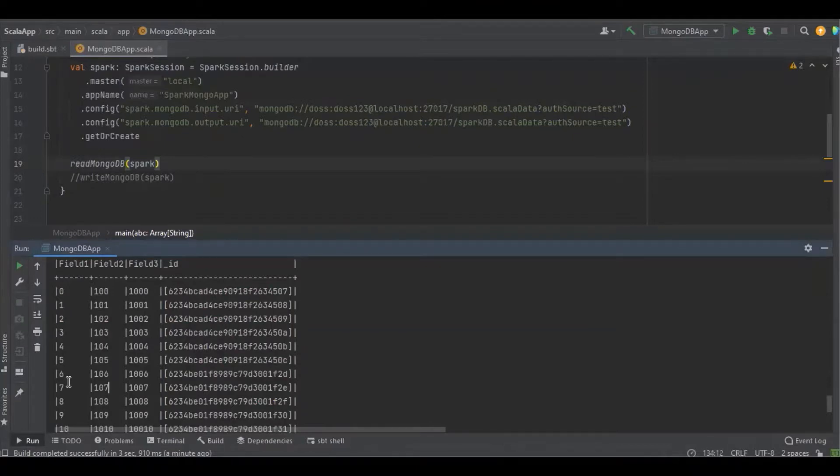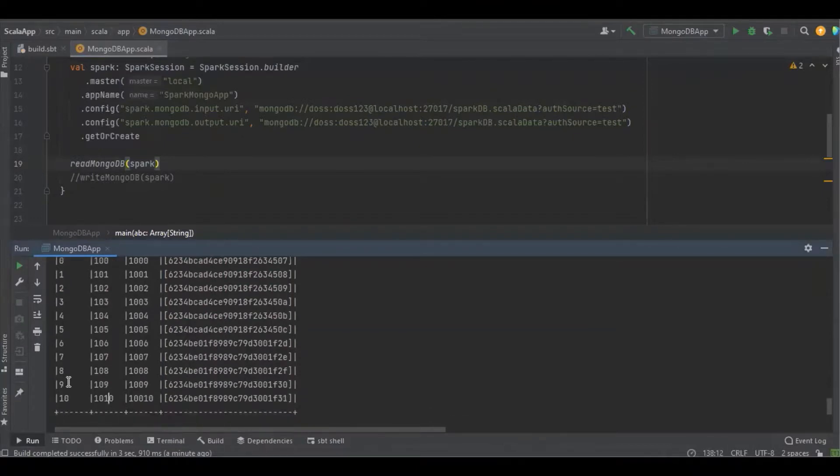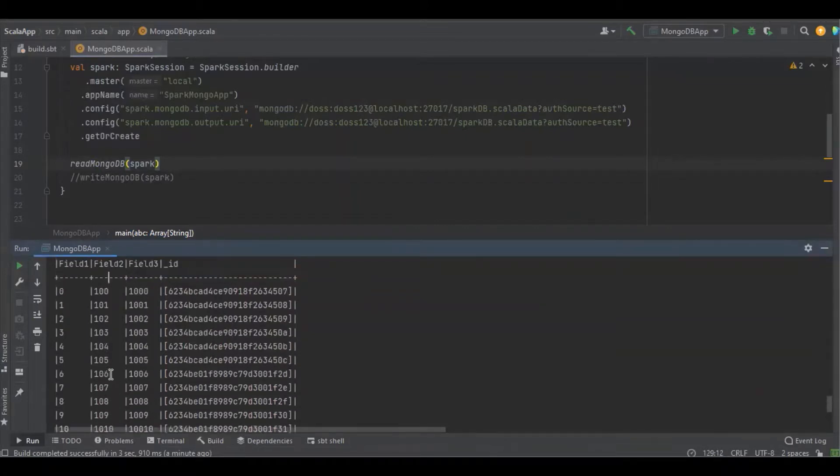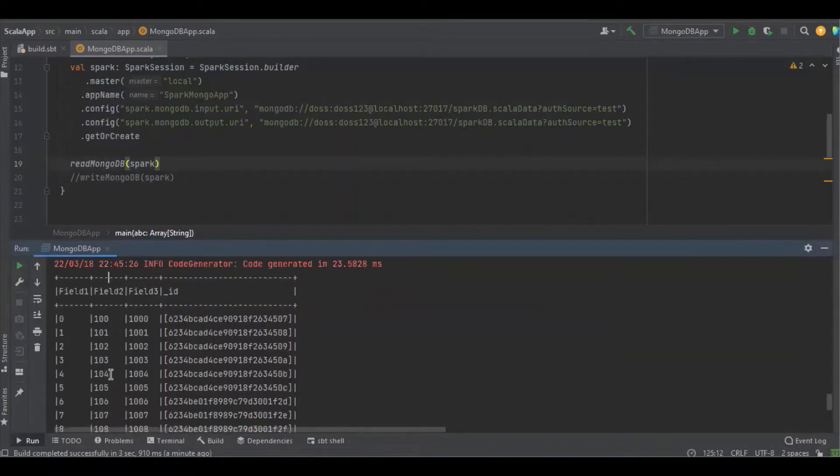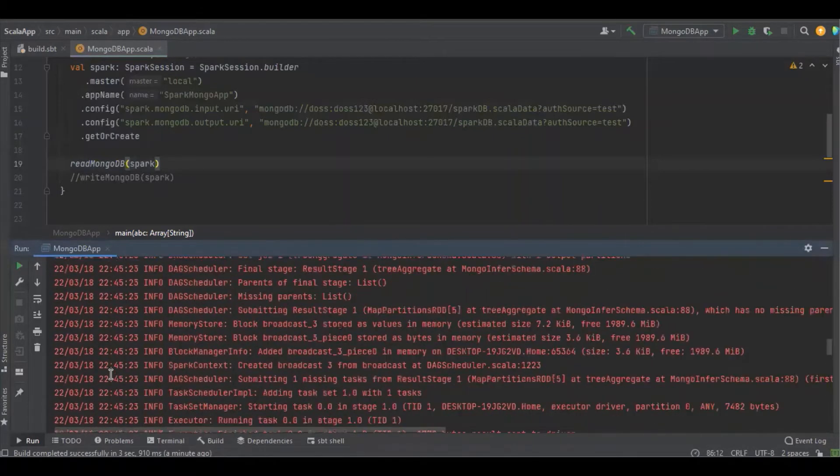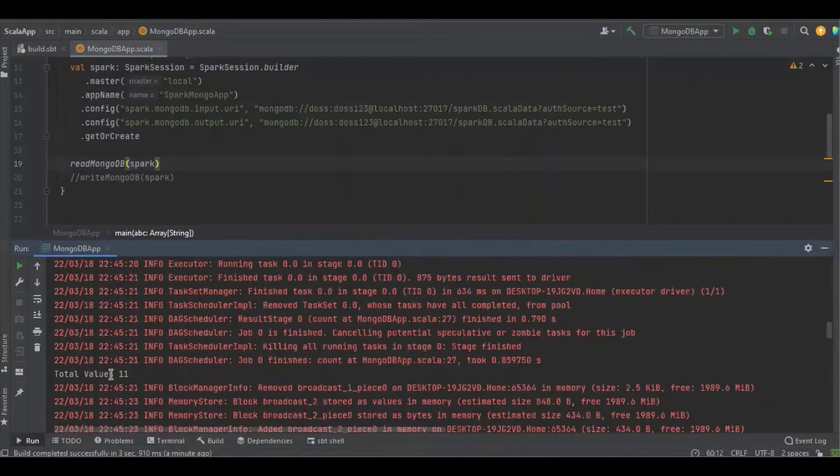Field1 starts with 0, starts with 100, and 1000, and ends with 10, 1010, and 10,000, because we are just appending the value, not incrementing. It will calculate how many data is in the collection. We can see it's 11.